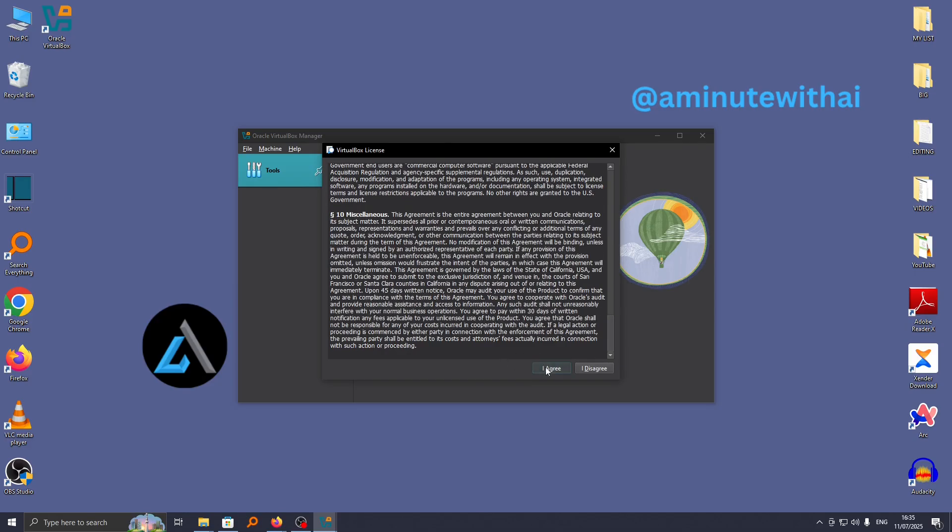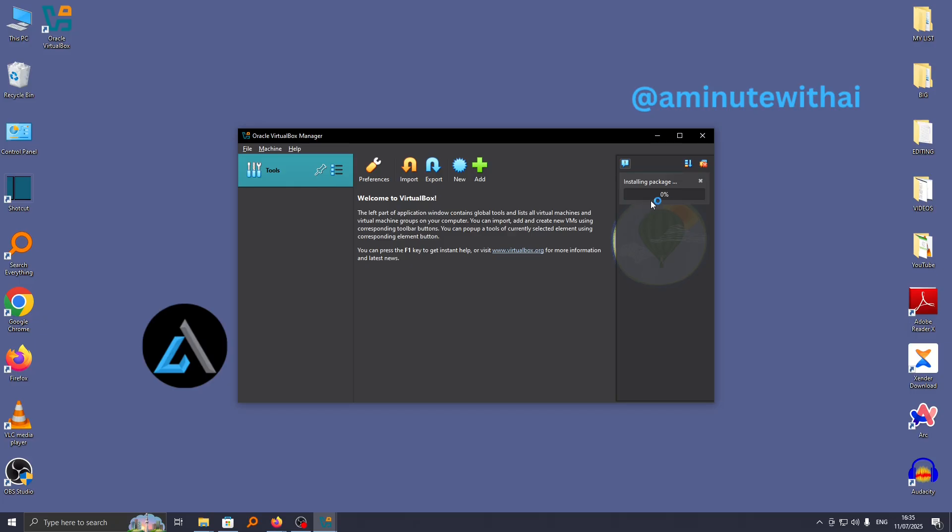Finalize this by clicking on agree, and you can see the installation has begun. These additional features are being added to your VirtualBox. So that's how you download and install the VirtualBox extension pack.